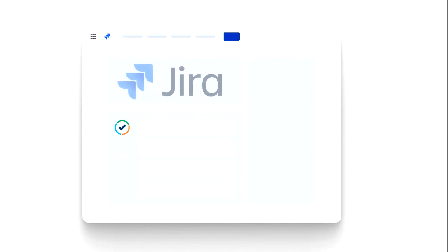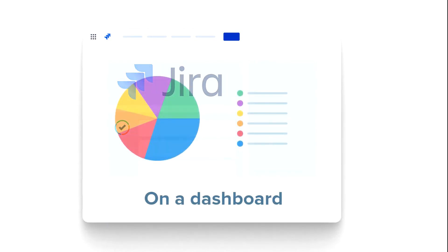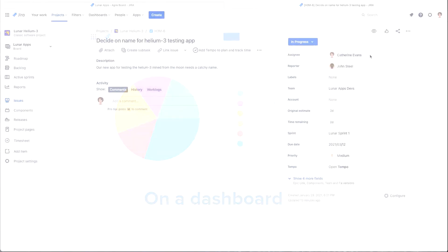I can create a tracker from any JIRA issue, or I can add the Tempo tracker gadget on my dashboard. Each way has its advantages, as you'll see.